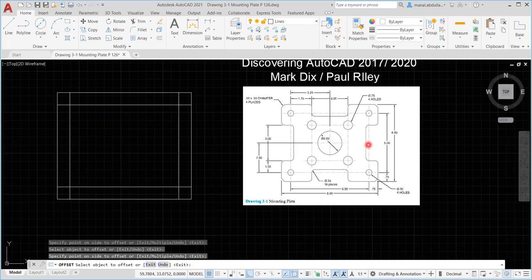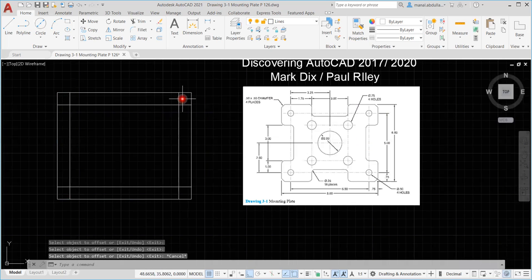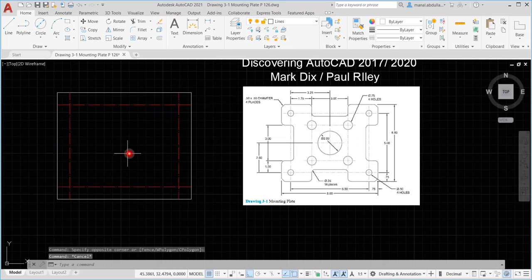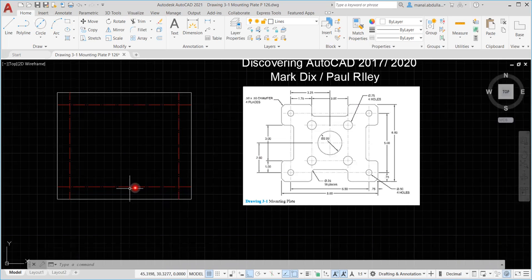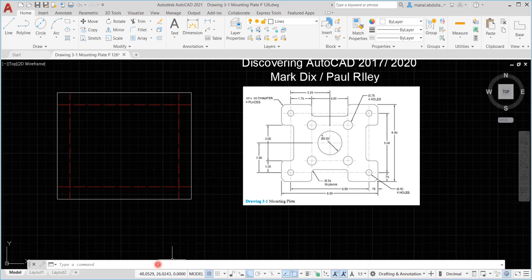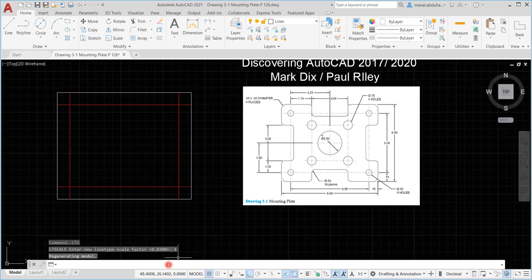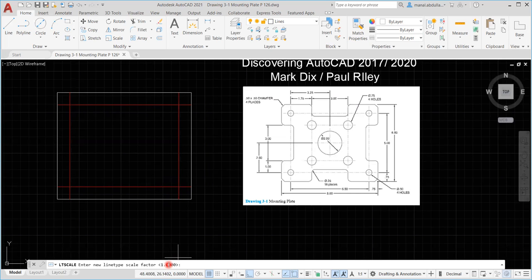As you see, these lines here are dashed, so I need to escape. Select these lines using any selection method and move them to the dashed layer. The dashed lines are now there. If for any reason the dashed lines don't appear dashed and you need to change the scale, remember to use LTS to modify the scale of the lines. My scale is 0.03 — if it's set to 1, it looks solid. Set it back to 0.03 and the dashed lines appear.